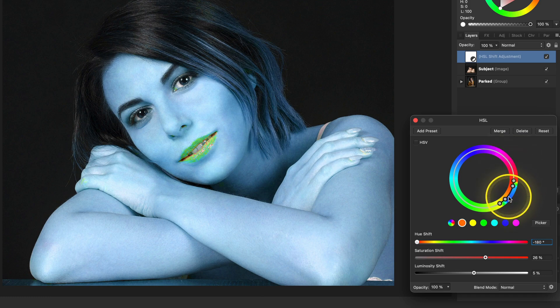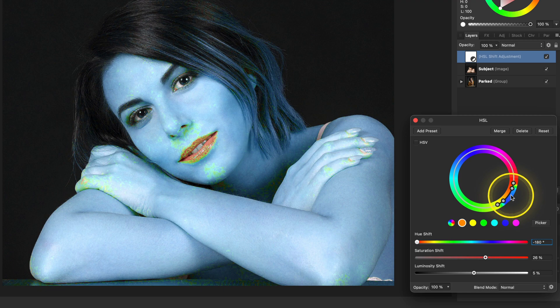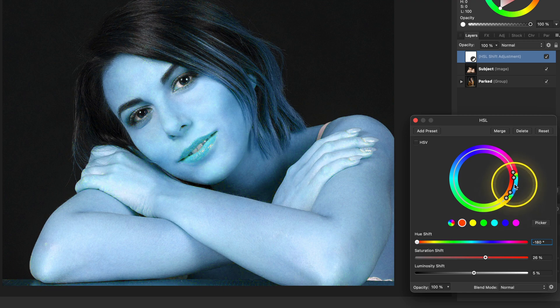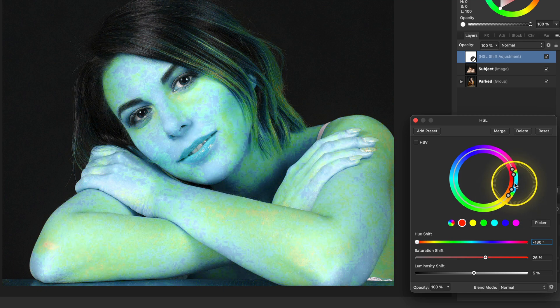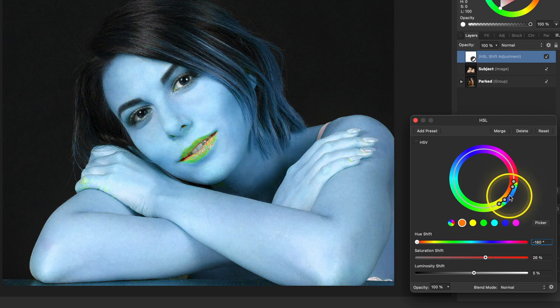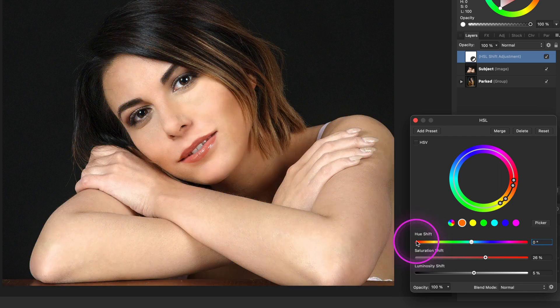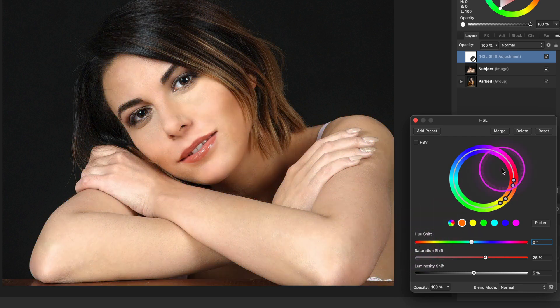You can click and drag in the middle line to move all nodes. Useful when you want to shift all the nodes. Once you're happy with the targeted area, you can reset the color shift and boost the skin color by increasing saturation as mentioned earlier.